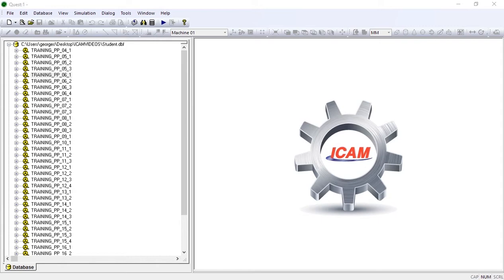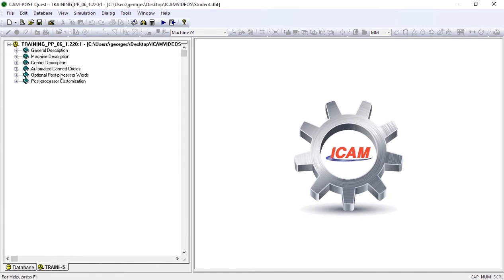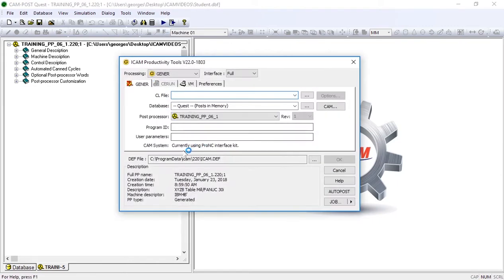For this example, I'll be using a post configured for a 4-axis horizontal mill with a Fanuc 30i controller.